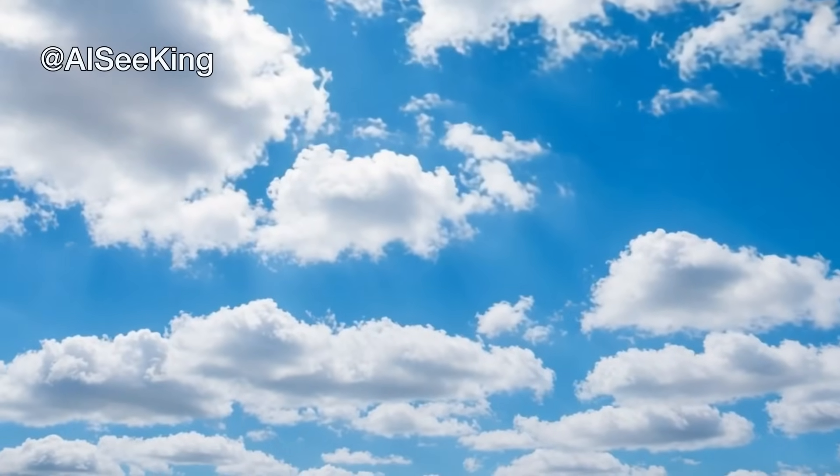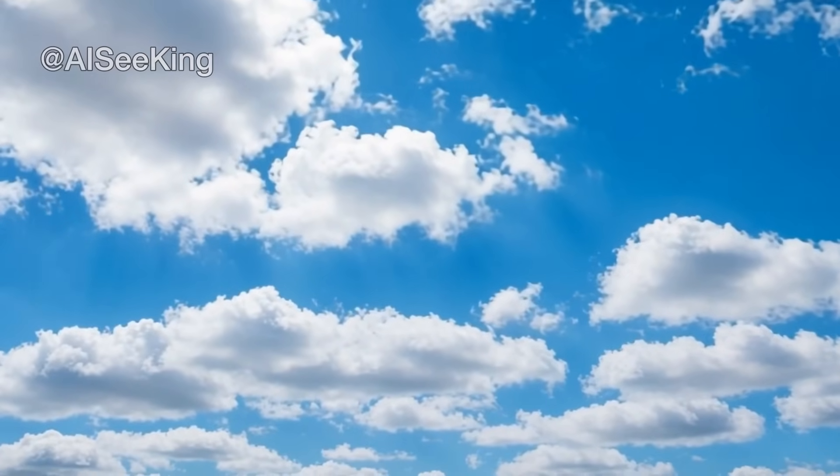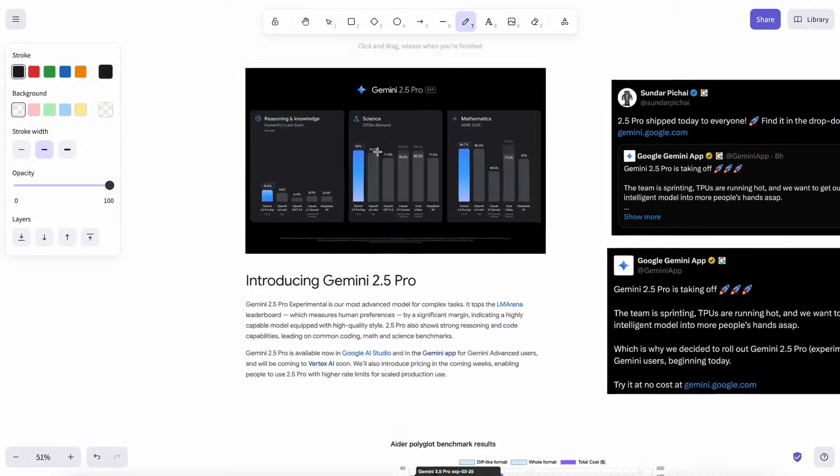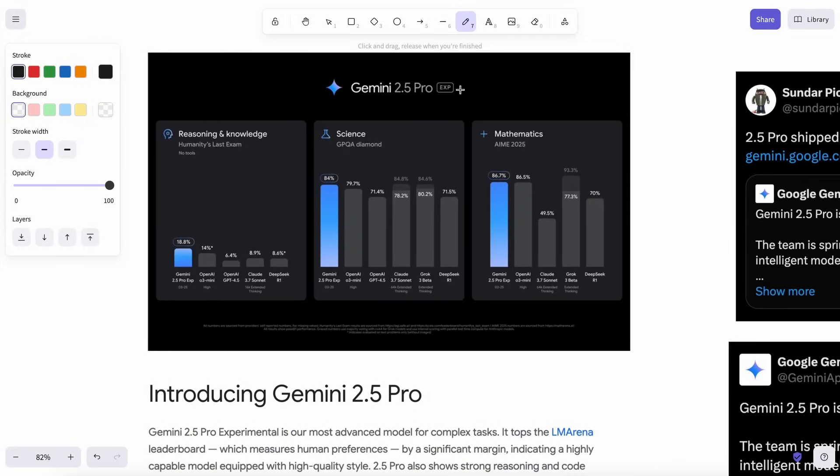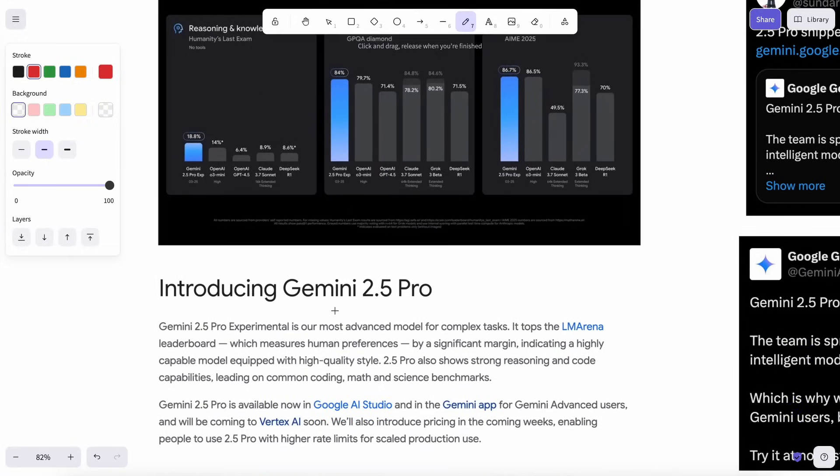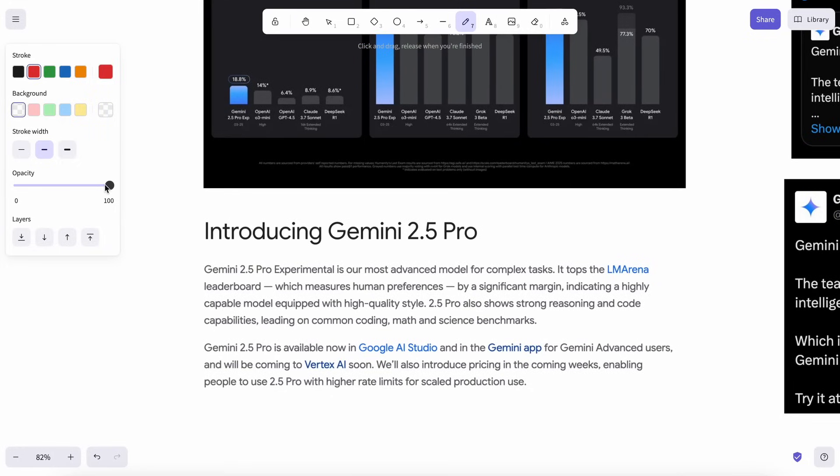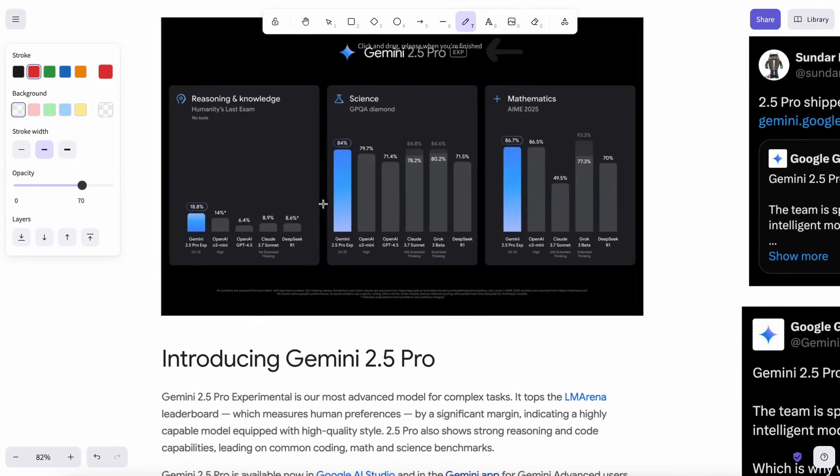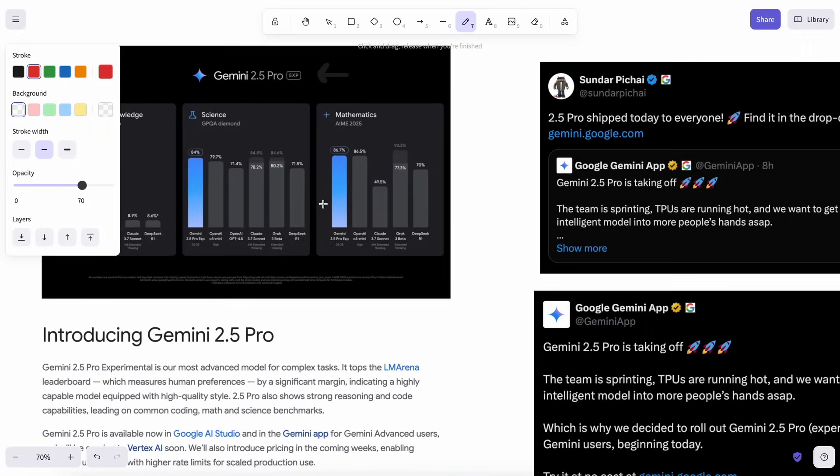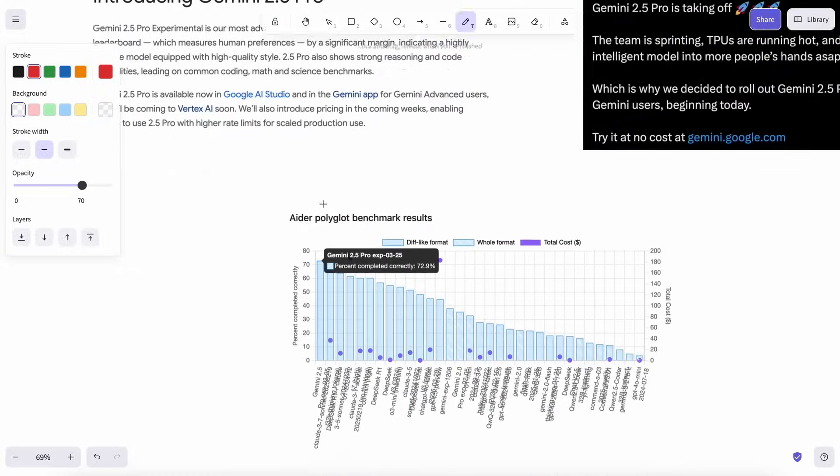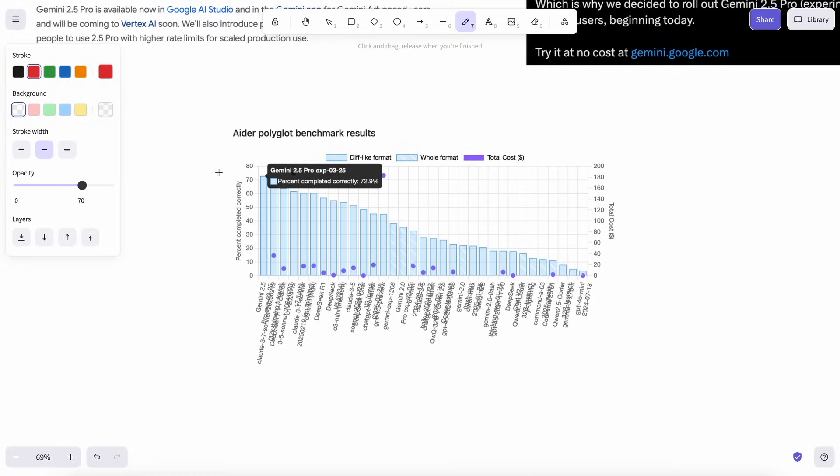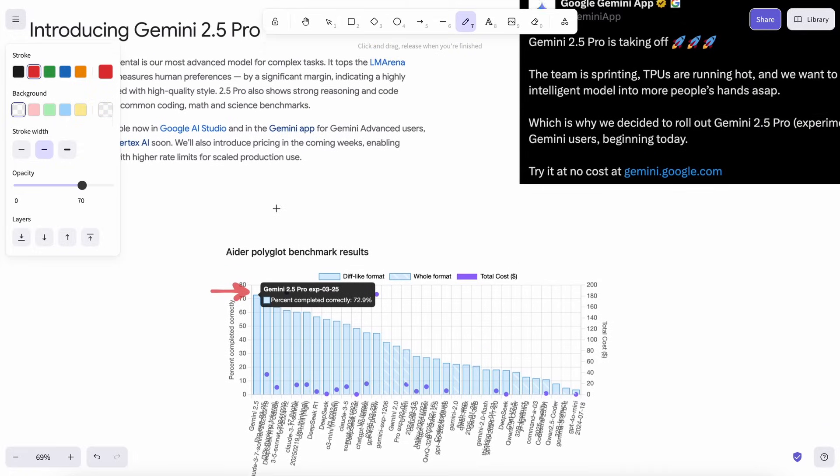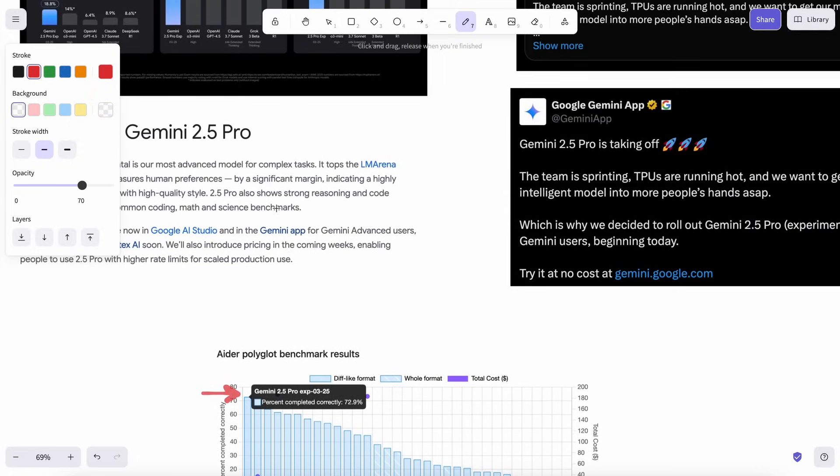Hi, welcome to another video. Gemini 2.5 Pro is now the actual state-of-the-art model, setting new benchmarks. It's truly amazing and exceptionally capable at coding tasks. It now confidently tops the Aider leaderboards, which is a really big deal in the AI community.